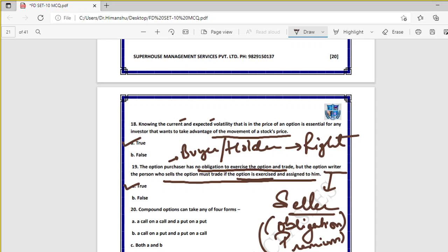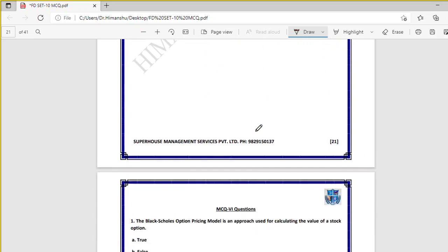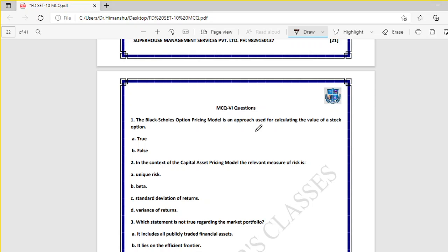Question twenty: a compound option can take any of four forms — call on a call, put on a put, call on a put, and put on a call — so both A and B are correct. Compound means a combination of more than one option. It is used in speculation and also for hedging risk.